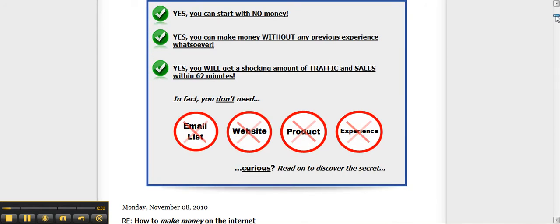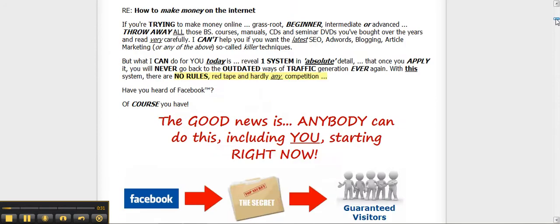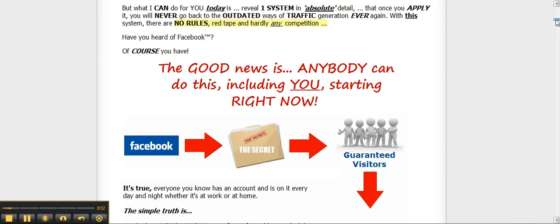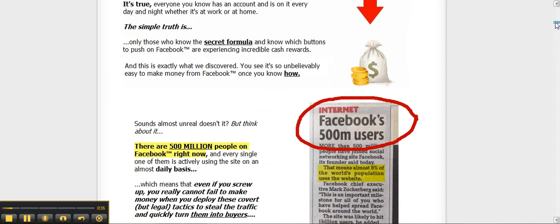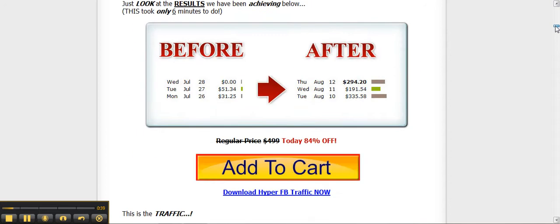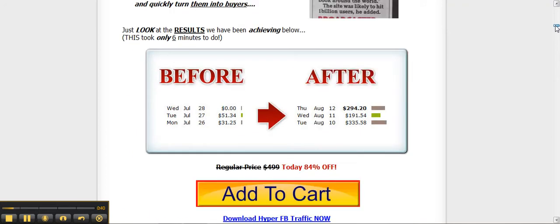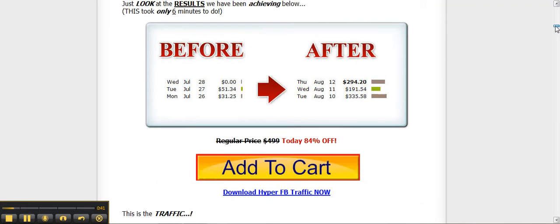I don't know if you've ever tried making money online before, but believe me, it can be very frustrating and expensive. There are a lot of so-called internet gurus out there selling a lot of stuff.